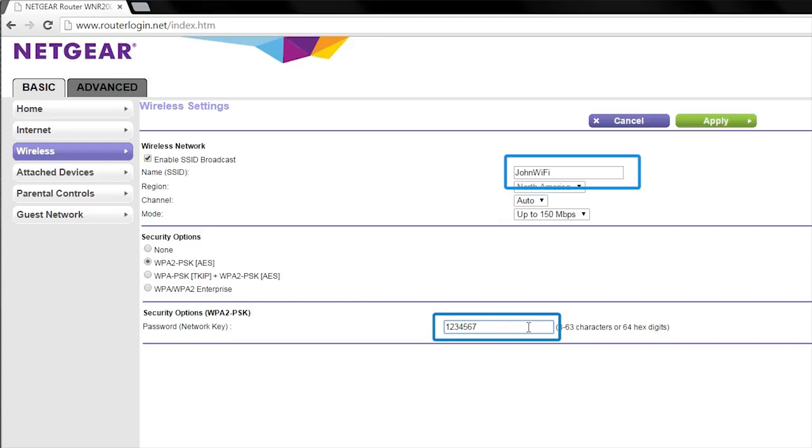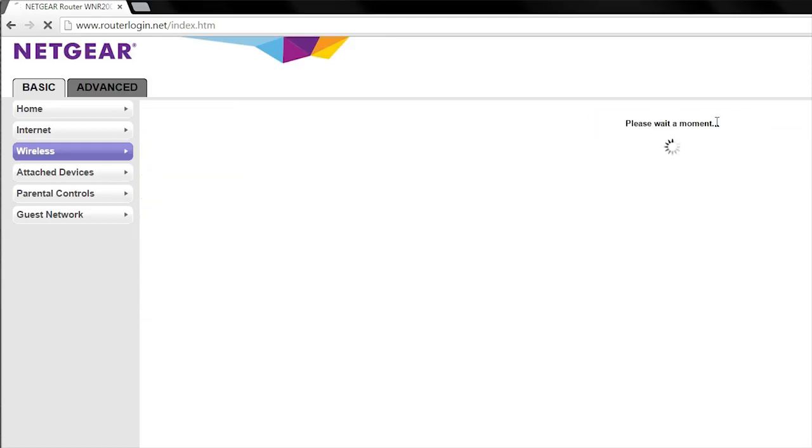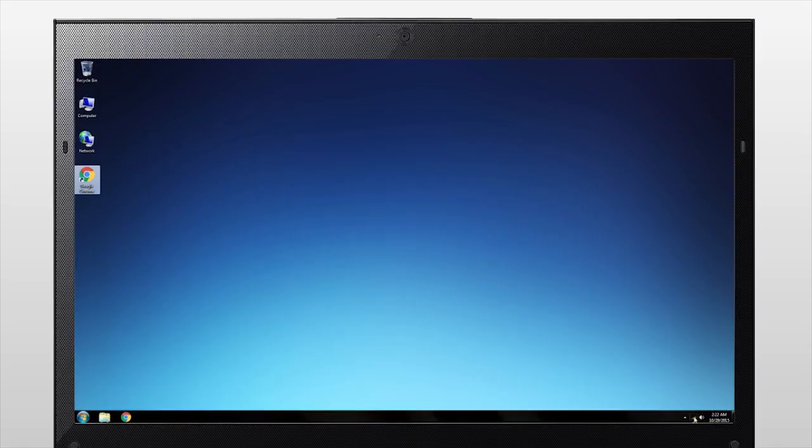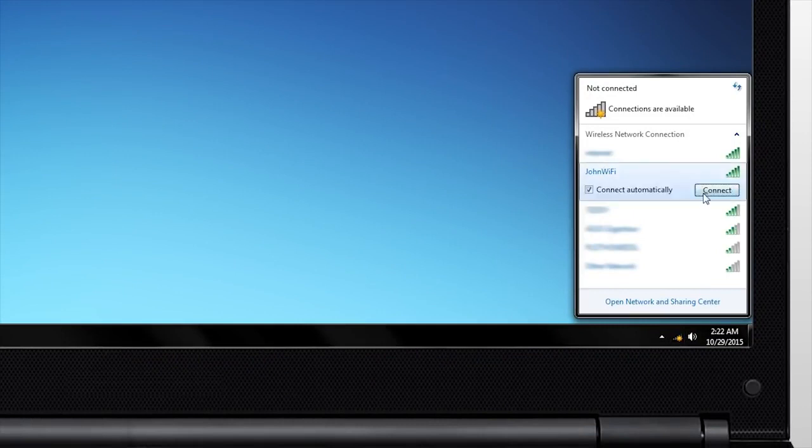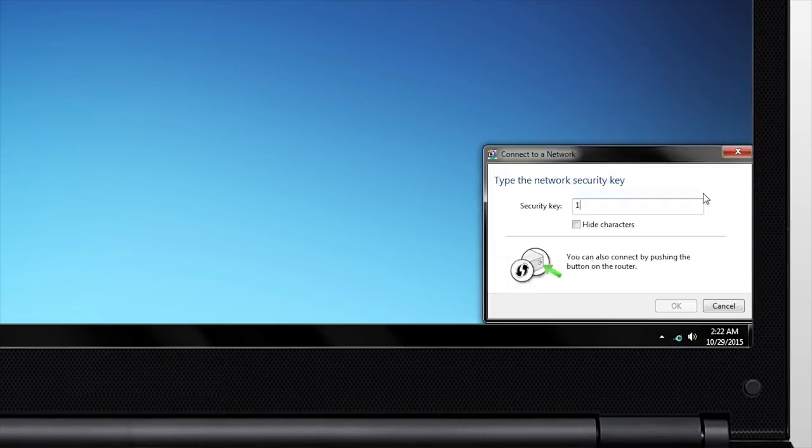Once you have updated your network settings, click Apply. After the settings have been applied, you will need to reconnect to your router using your new network login information.